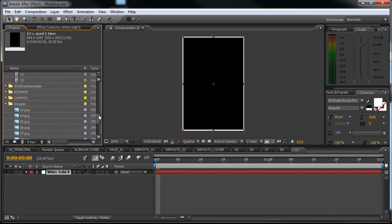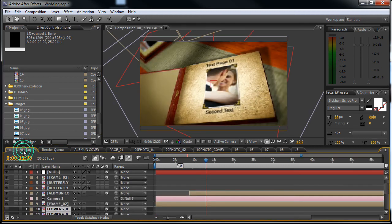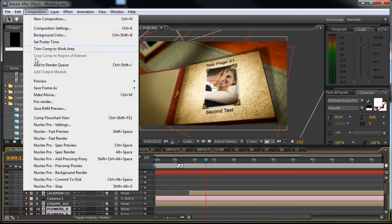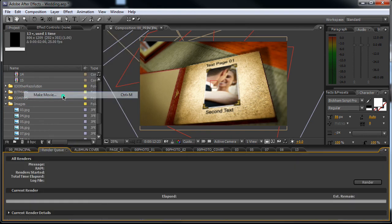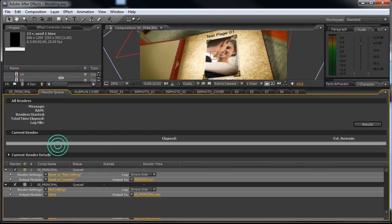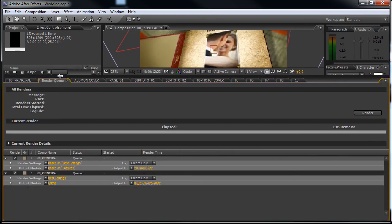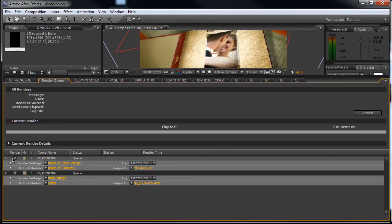Okay, this will be it. Now we can render the video. Let's go back to the 00 principal composition, go to composition, make movie and...